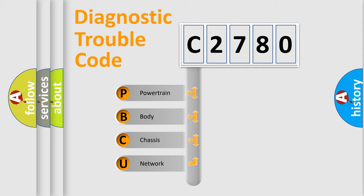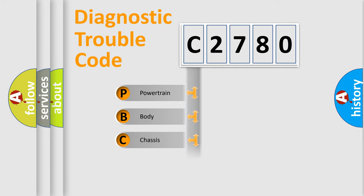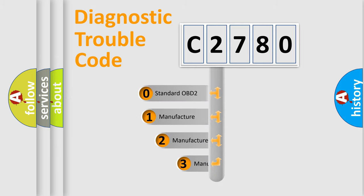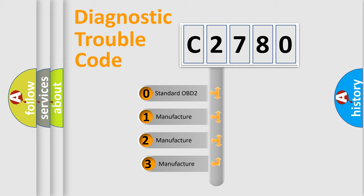We divide the electric system of automobile into four basic units: Powertrain, Body, Chassis, and Network. This distribution is defined in the first character code.